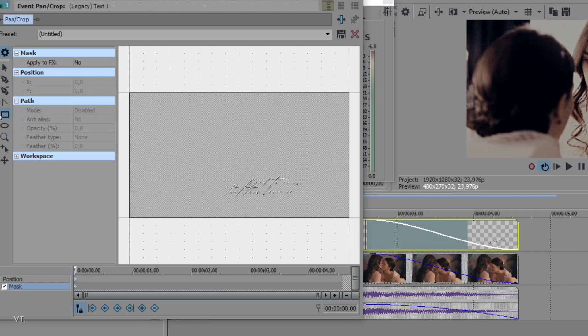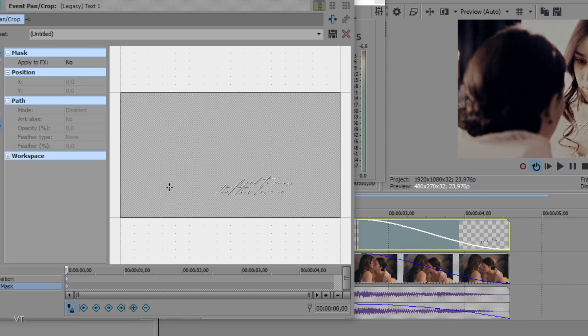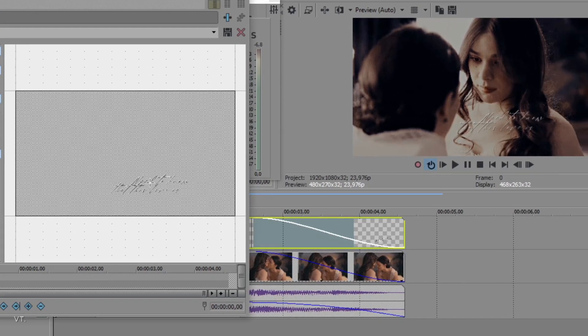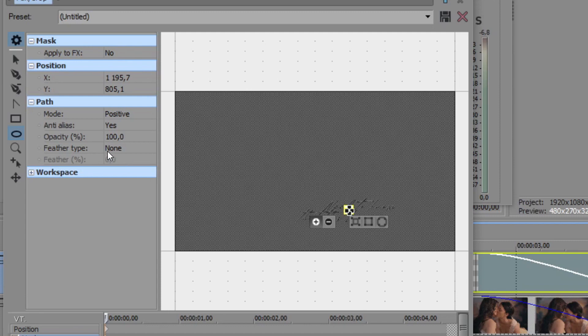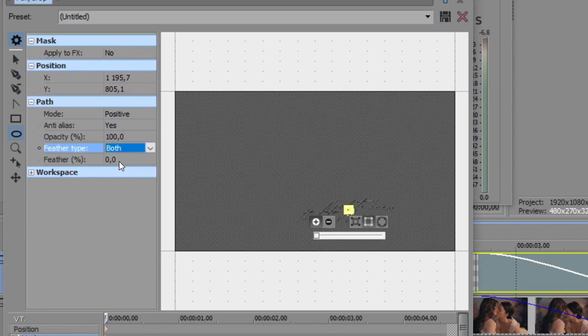I am going to select a circle mask shape and mask the text so it becomes invisible. I am also adjusting the feather so the text will appear in a smooth way.